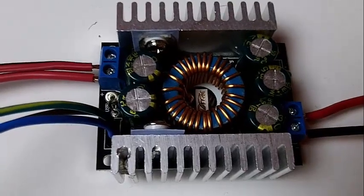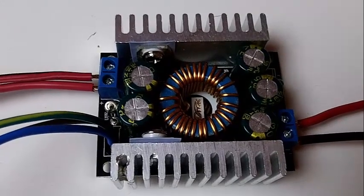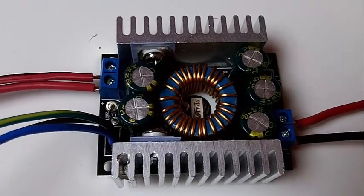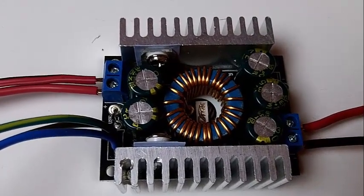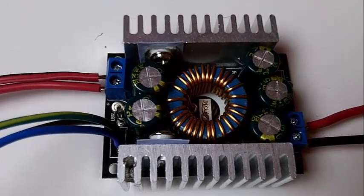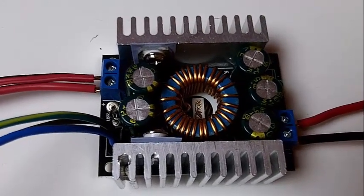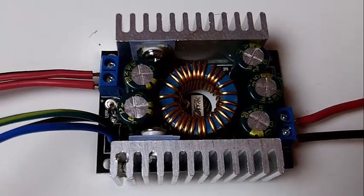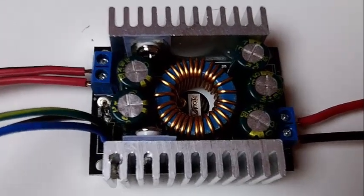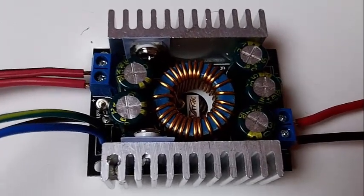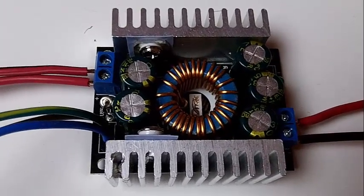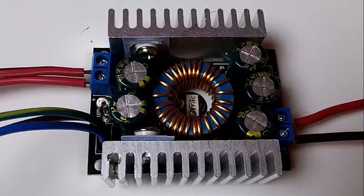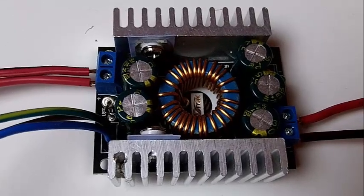Now this buck converter is much more efficient than a regulator. It's a switch mode power supply circuit. It's very efficient and it runs a lot cooler than a regulator.